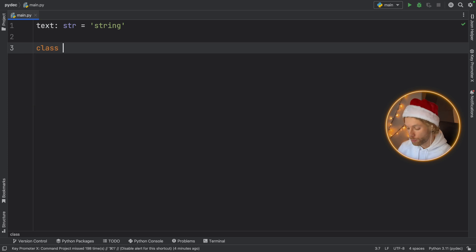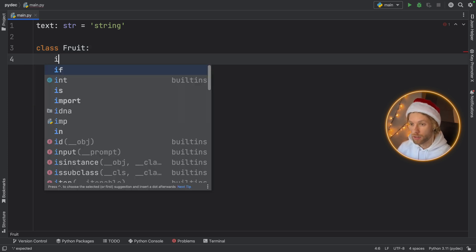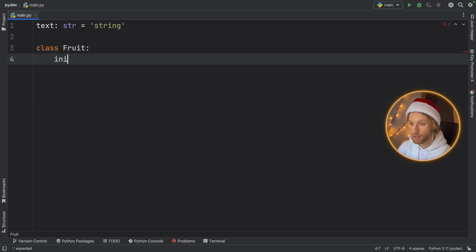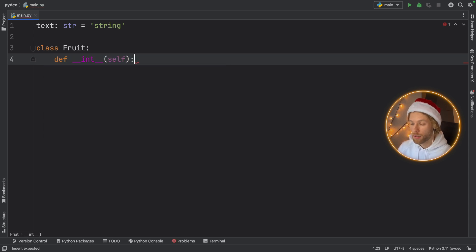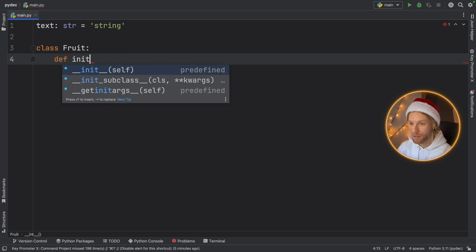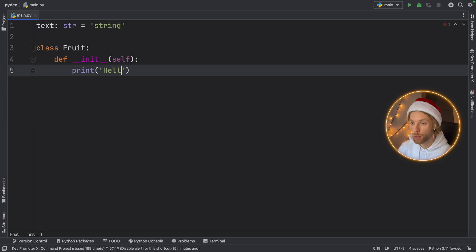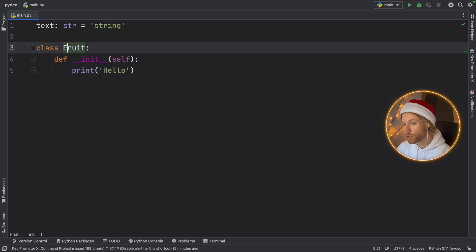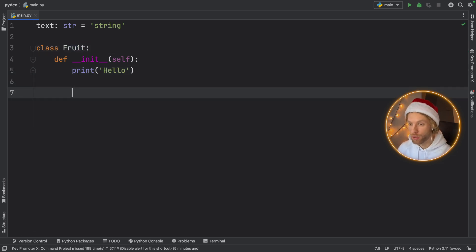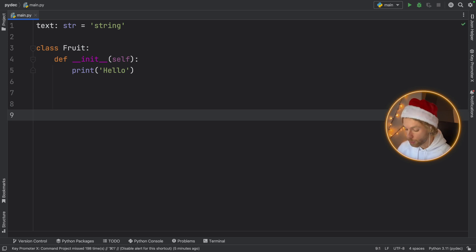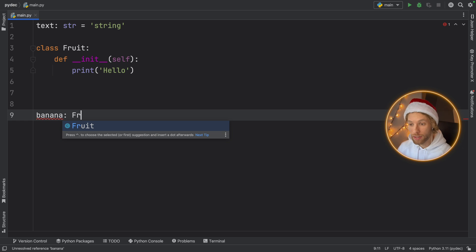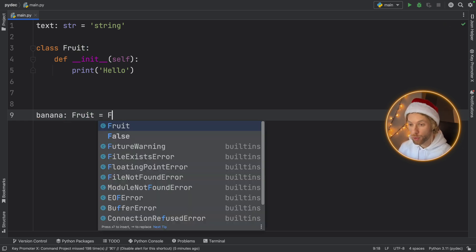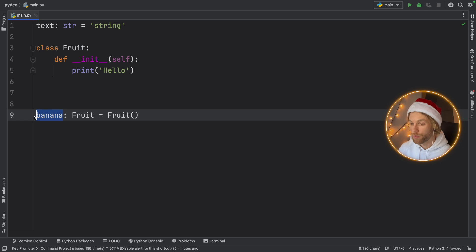So if you have a class called fruit for example and it has an initializer that just prints hello, you can now use this fruit as a type annotation. So for example if you create a new object called banana, you can say that this is of type fruit and then you can create that fruit, and that just makes it explicit that we have a fruit here.